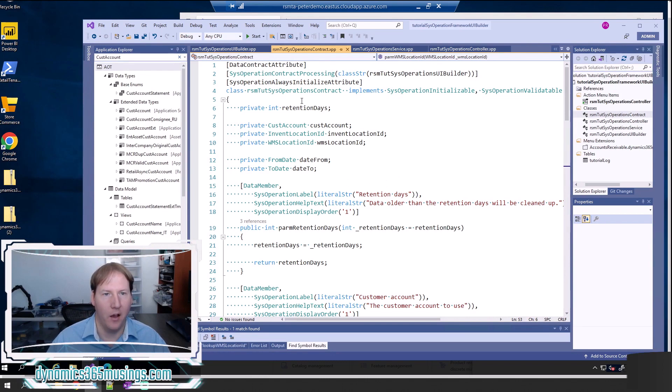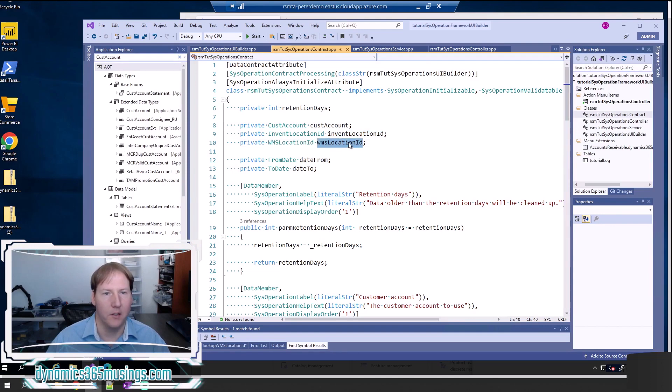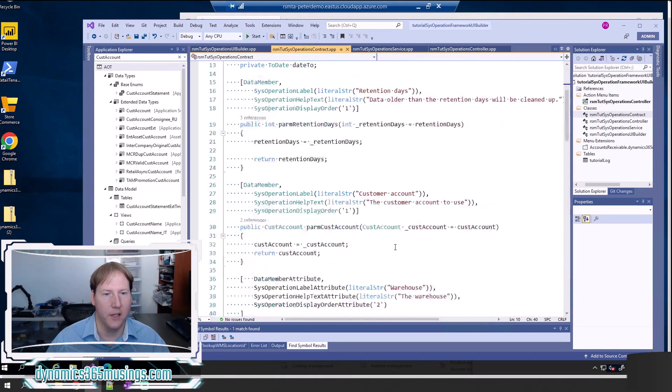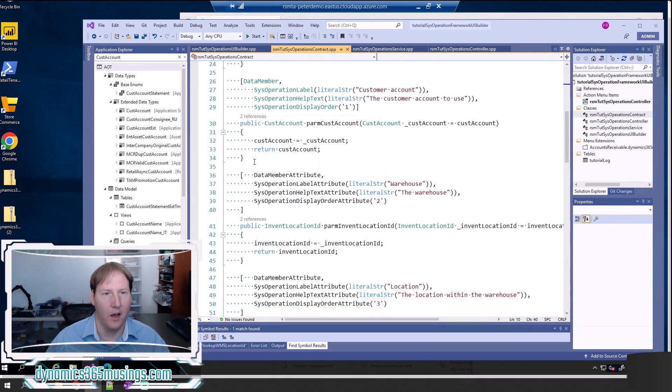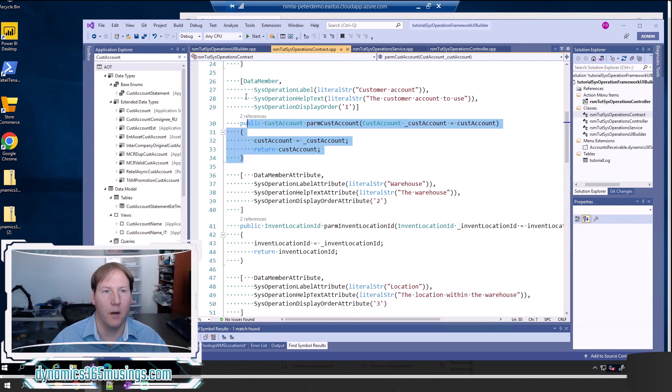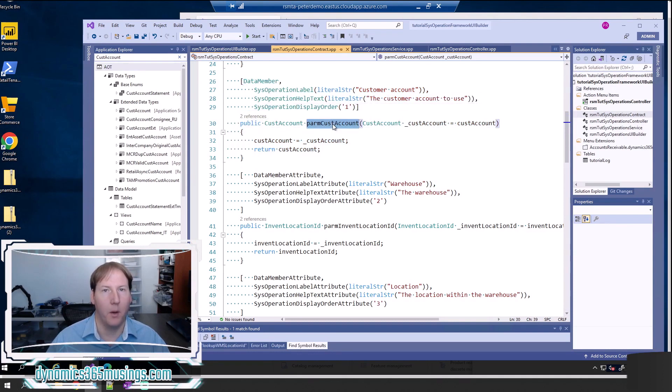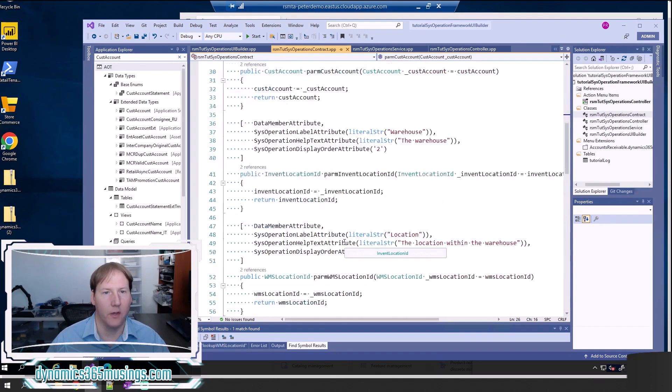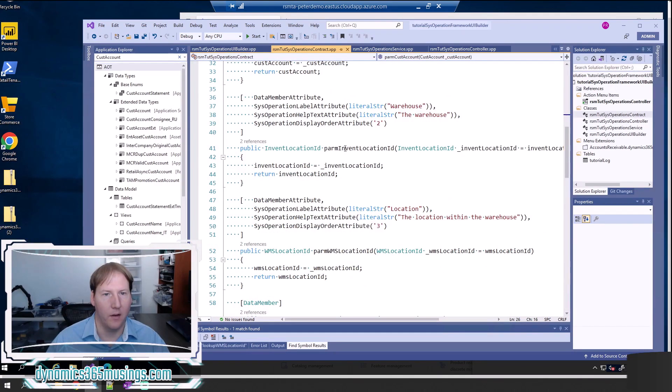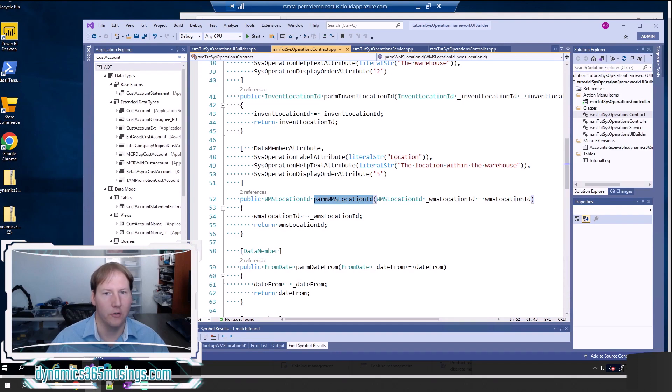So first, let's add a few parameters. I've got one called CustAccount, InventLocationID, which is the warehouse, and WMSLocationID, that is the location within a warehouse. Then I've added those three PARM methods as well. In a previous video, we looked at what these attributes actually mean and how to add them. But essentially, we need a PARM method for each one of those variables, we need this data member as well, that's going to allow the parameter to show up. I've added one for customer account, for the warehouse, as well as PARM WMSLocationID, otherwise known as the location within the warehouse.